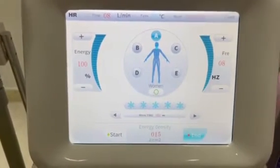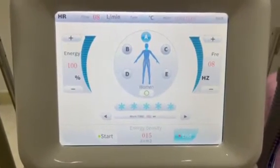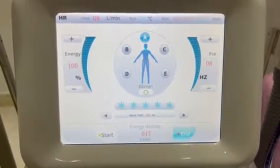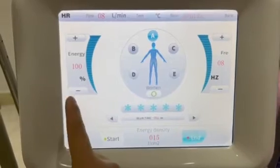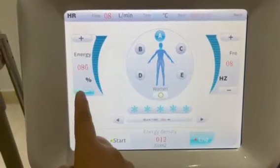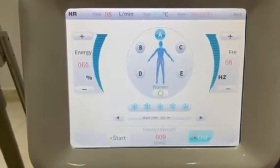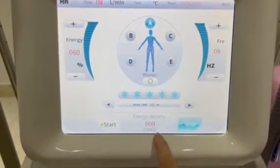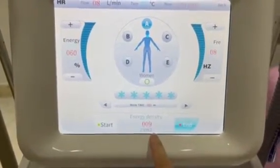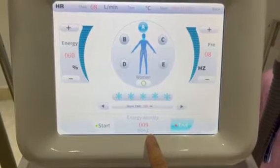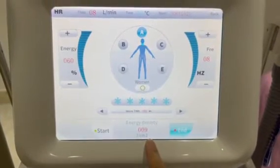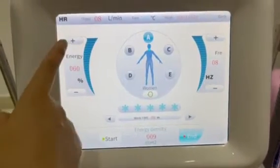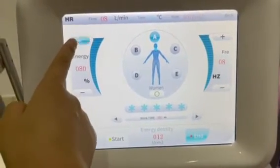LH is at 100% by default. You can decrease the LH here, and the LH density will be decreased accordingly. You can also increase it.